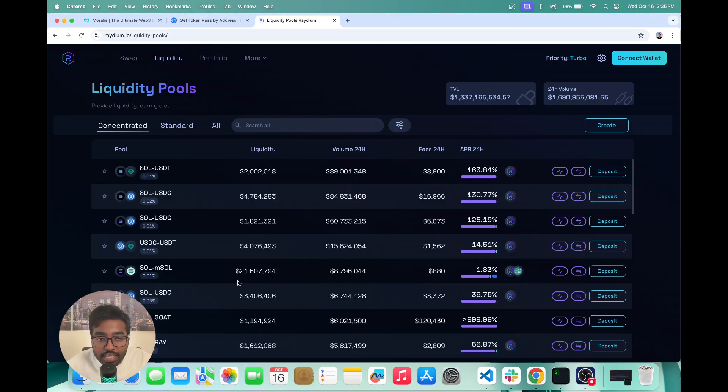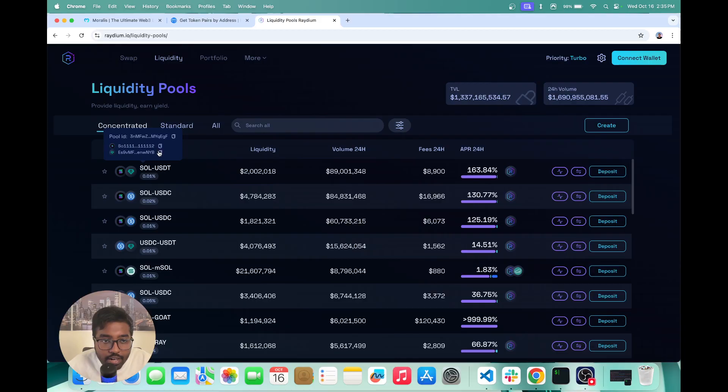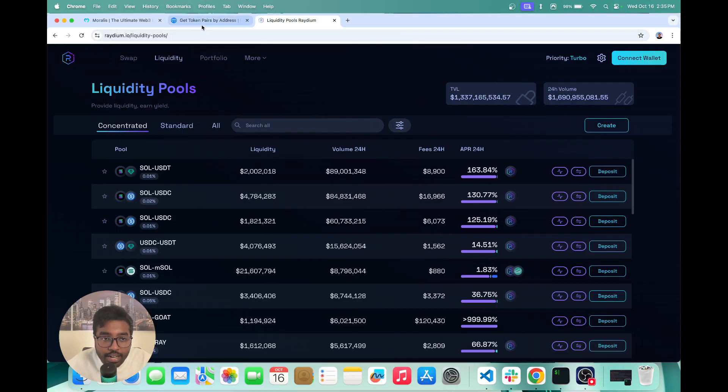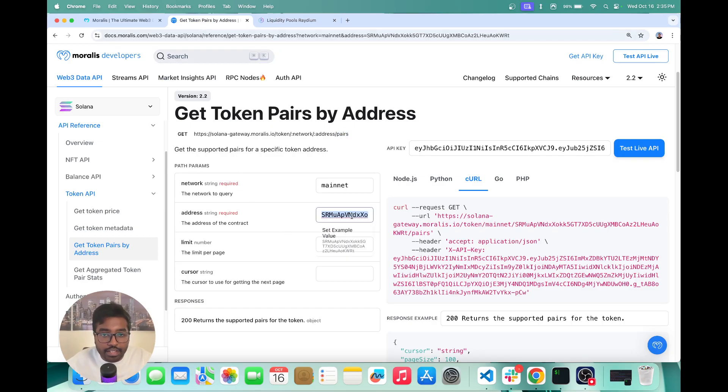So if you want to try this out, all we need is just one token address. So if I hover above this, you can see it's displaying us the Solana token address and the USDT token address. So I copied the USDT token address. And now I'm going to go into this and paste the USDT address right here.